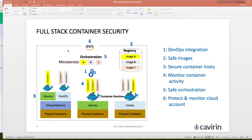Through full stack container security, the first thing we usually look at is the images themselves in the registry. There are different images that exist — we can have one for Ubuntu, another for CentOS. With those images, we're able to harden and tweak them. If you make changes to them, we're able to know and alert you as to how that change has affected the vulnerability status and the security status.